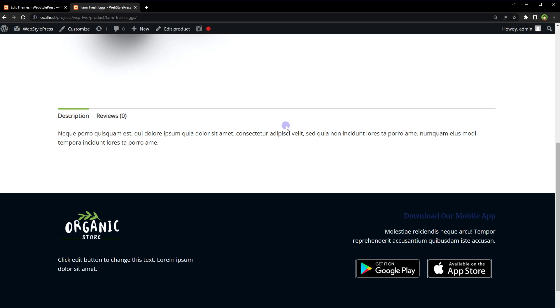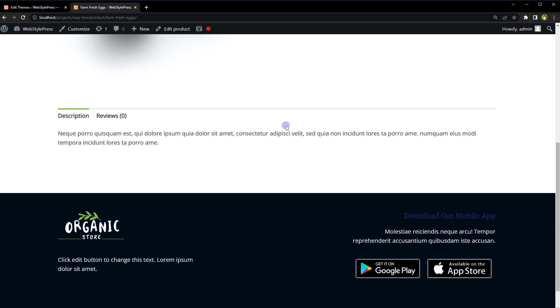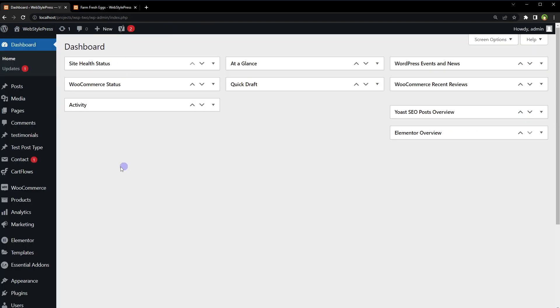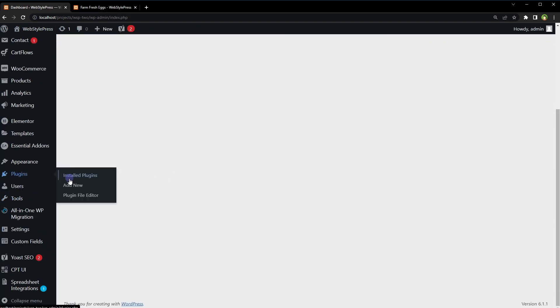But before that, give this video a like. If you haven't already subscribed, subscribe to the channel because I am bringing you similar content on this topic. Okay, to do that from WordPress dashboard, go to Plugins, Add New.